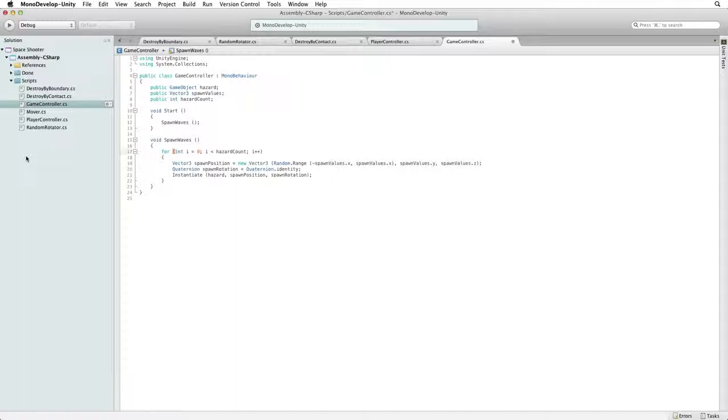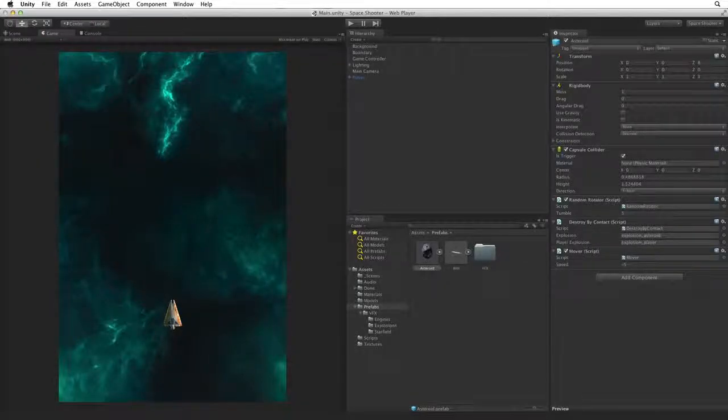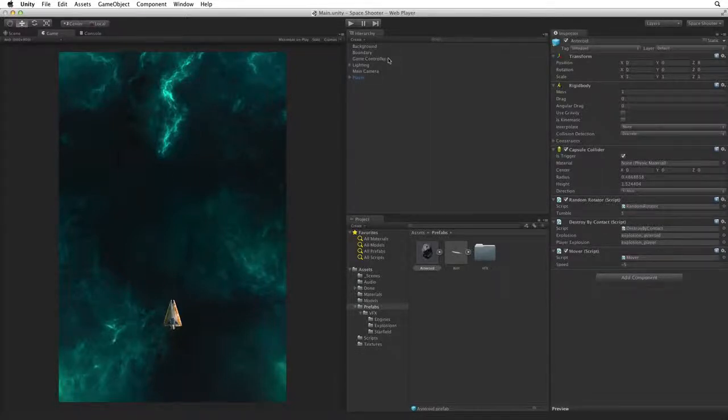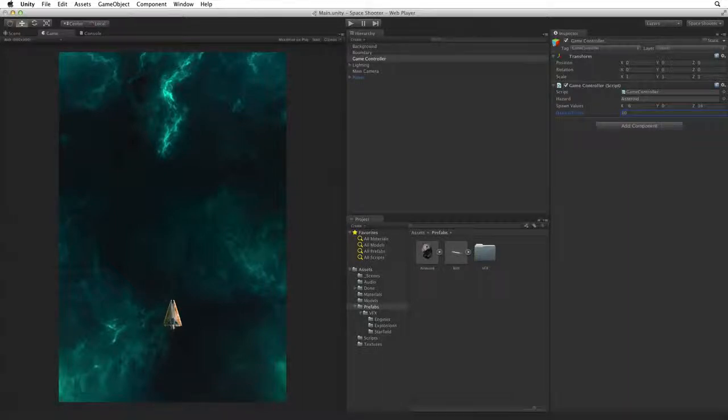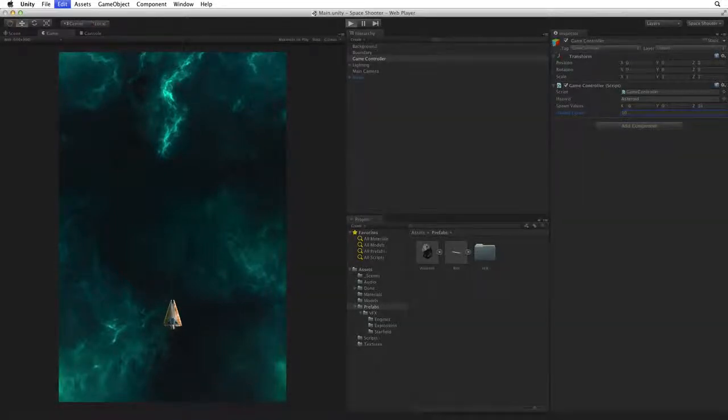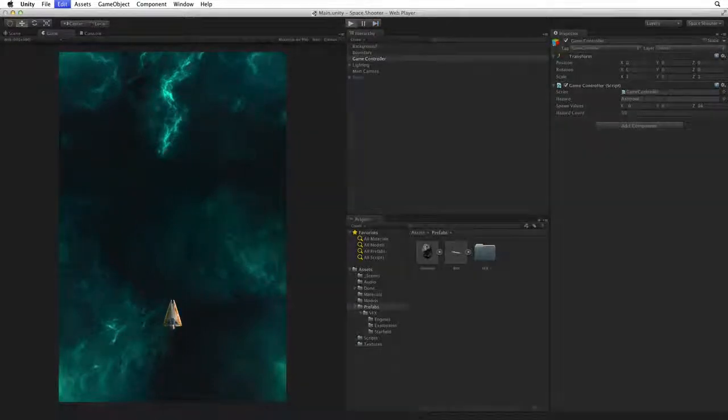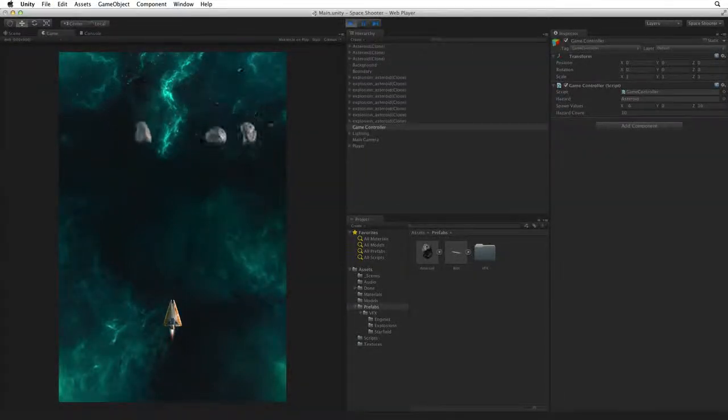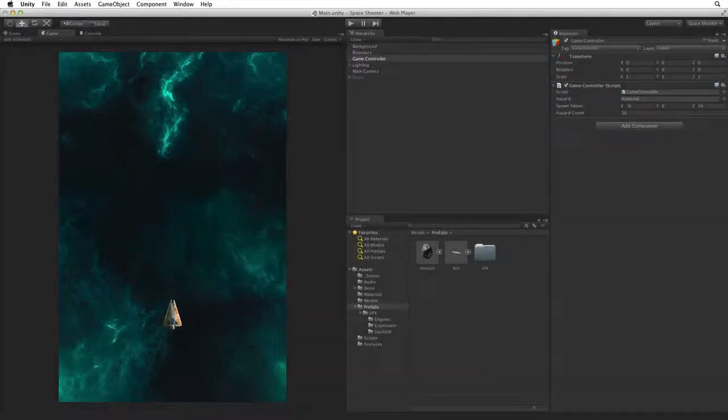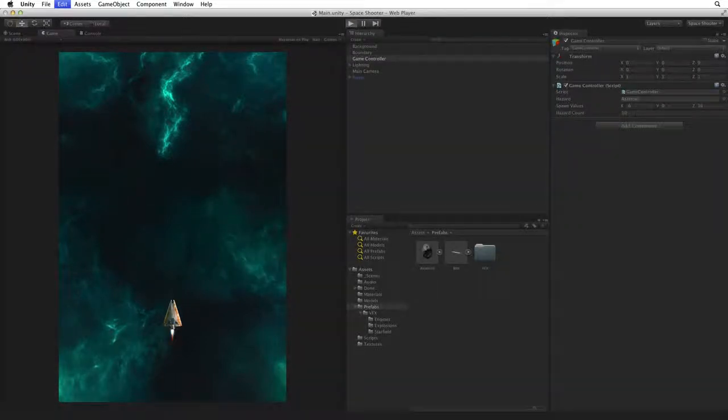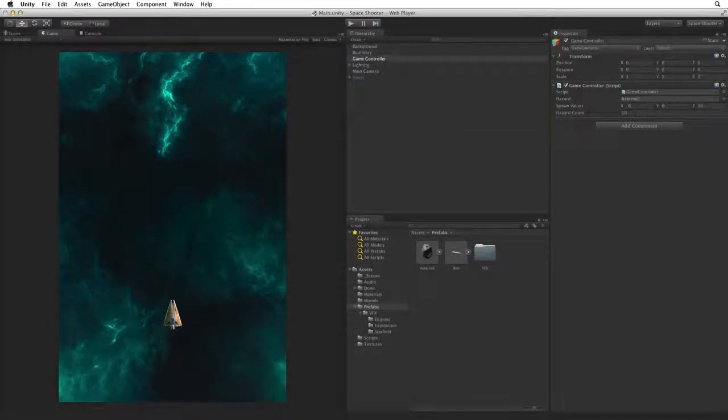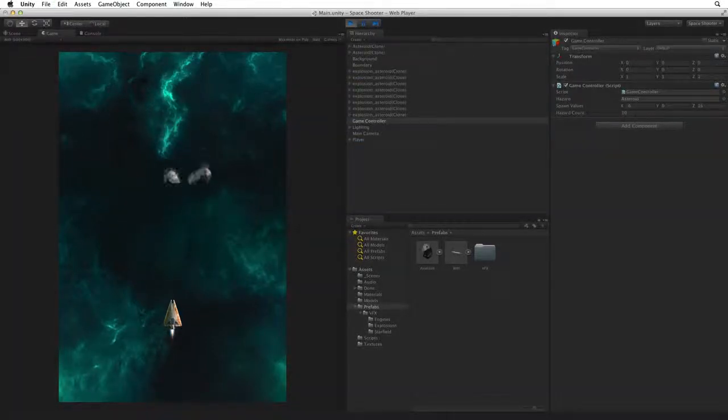Save this script and switch back to Unity to test. Select Game Controller and change the hazardCount to 10. Now let's enter and exit play mode a few times to see what happens. Very much like when we duplicated the code, we are spawning a number of asteroid hazards all at once. Many are destroying each other on the first frame when they overlap and collide.